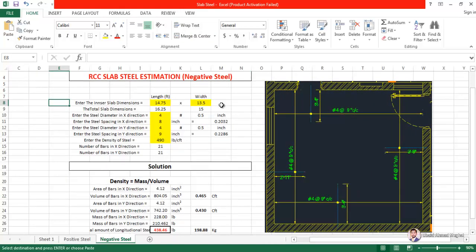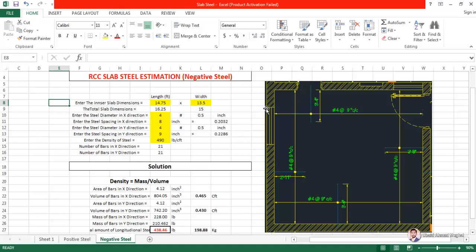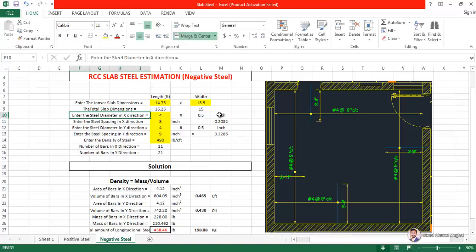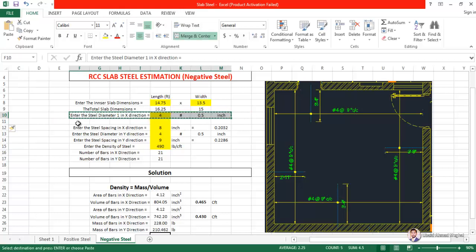I do require the inner slab dimensions to calculate the total number of bars. The total slab dimension is entered. Now I am going to calculate the volume for each side of the slab — this side, then the next side, and so on. First I will calculate for one side. I enter the steel diameter in the x-direction, which is number four.